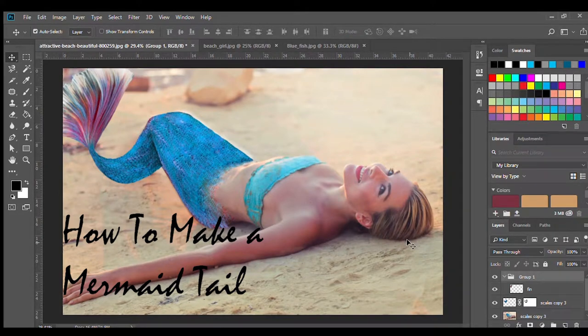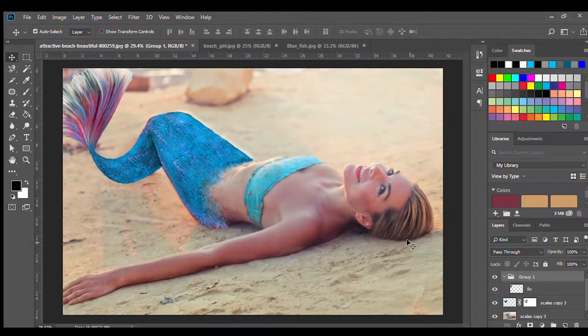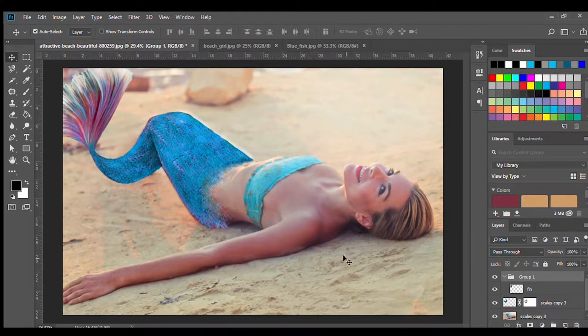Hello Photoshop enthusiasts! Thank you so much for watching my video. Today I'm going to be showing you how to Photoshop a mermaid's tail onto a person. So let's get started!